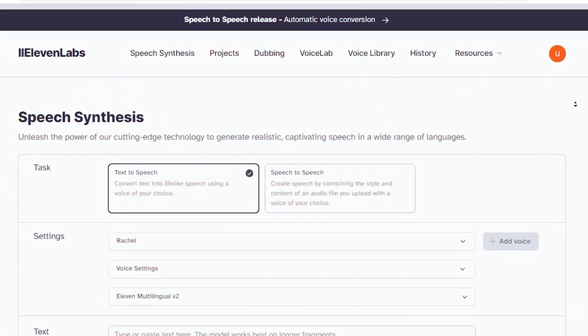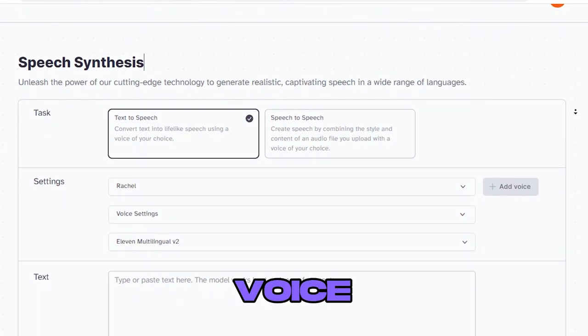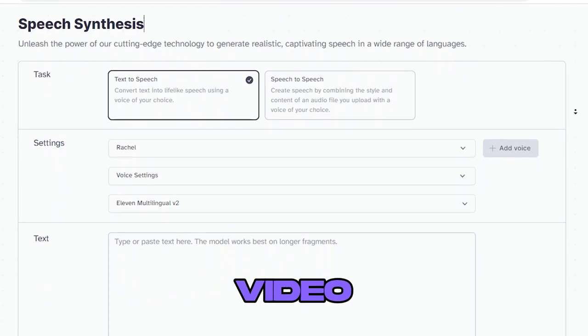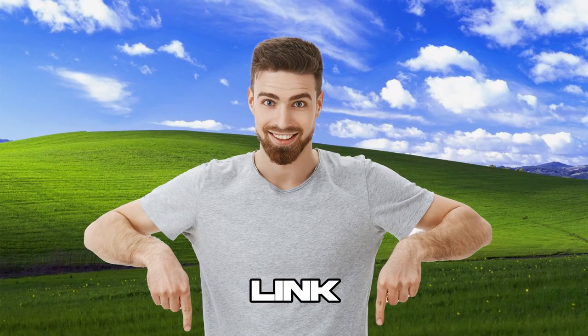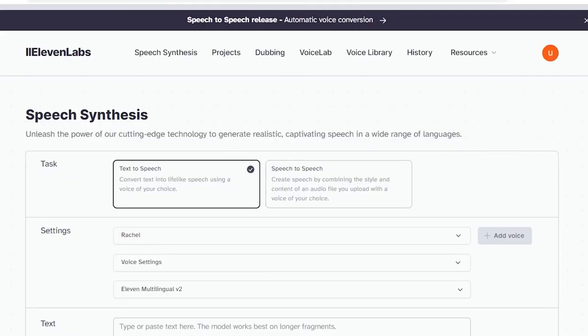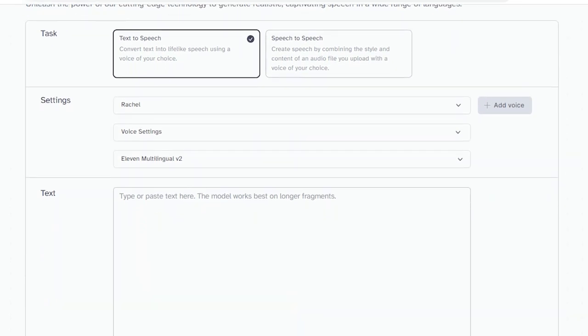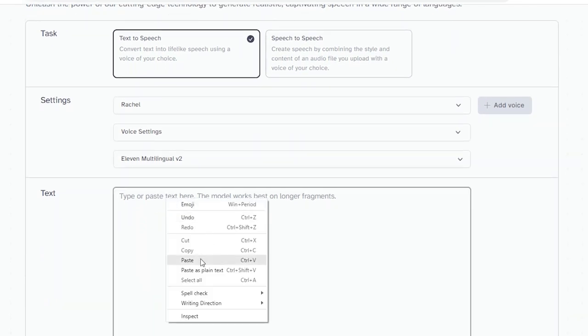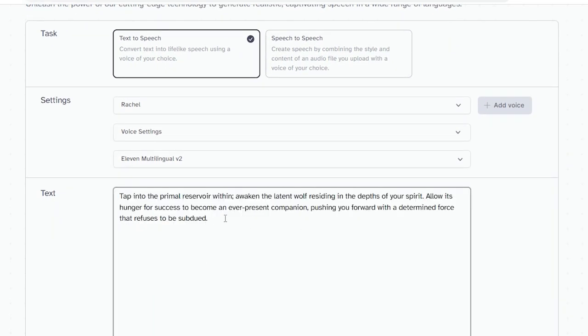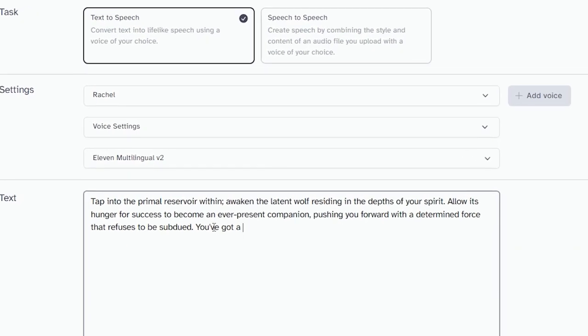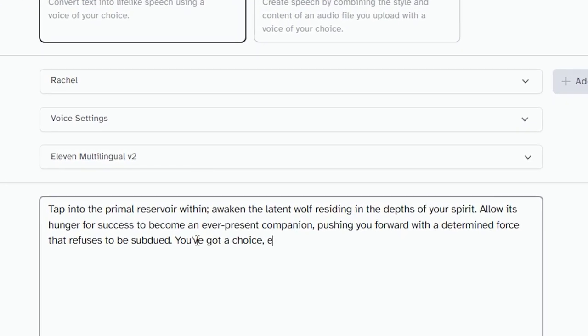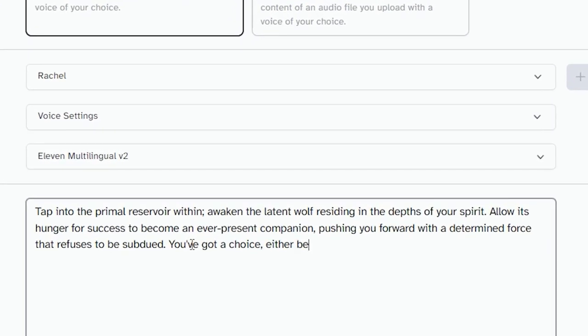We then use Eleven Labs to create a unique voice for our video. I will put a link in the description for your convenience. After setting up an account, paste your chosen quote into their generator. Here's a twist: first, modify the quote slightly to directly address and emotionally engage the viewer, adding a punchy concluding sentence.